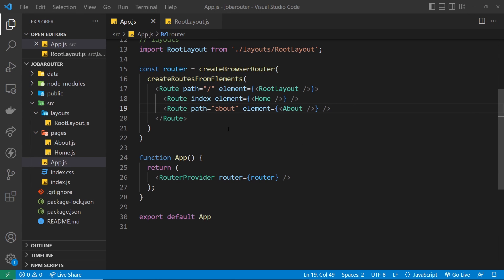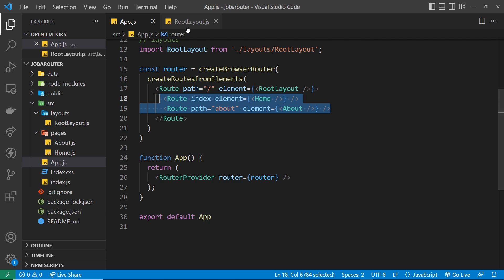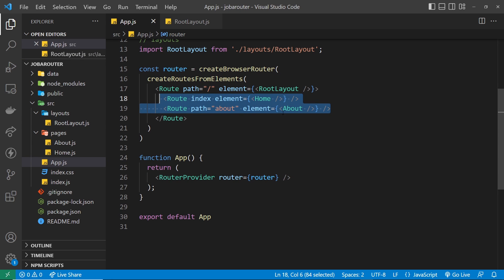In the last lesson we saw how to make the browser router and use the route provider to provide that router to our application. We also saw that the parent route can be used to register a layout component that wraps our other page components. Inside that we output the navbar and links at the top of every page, and we have the outlet component which tells React Router where to output the child route page components within this layout.